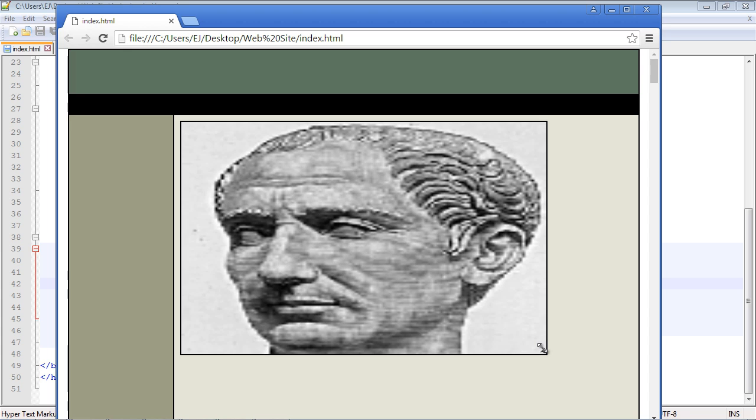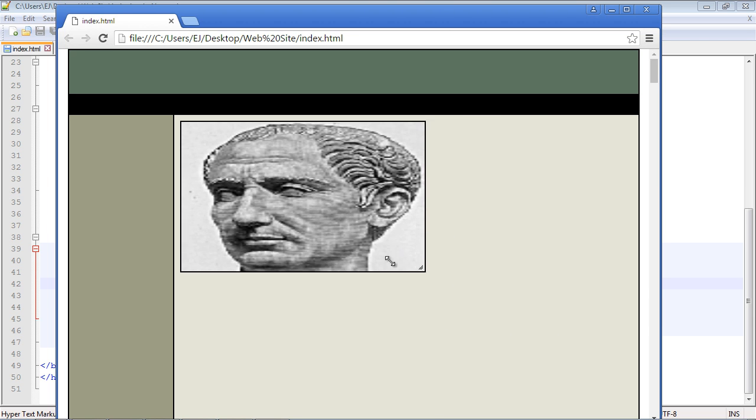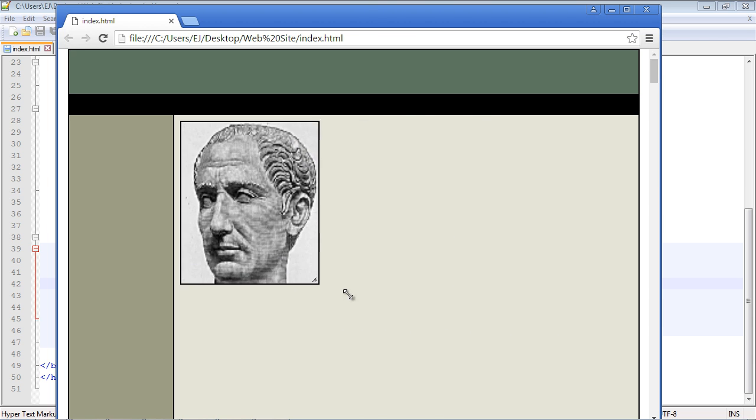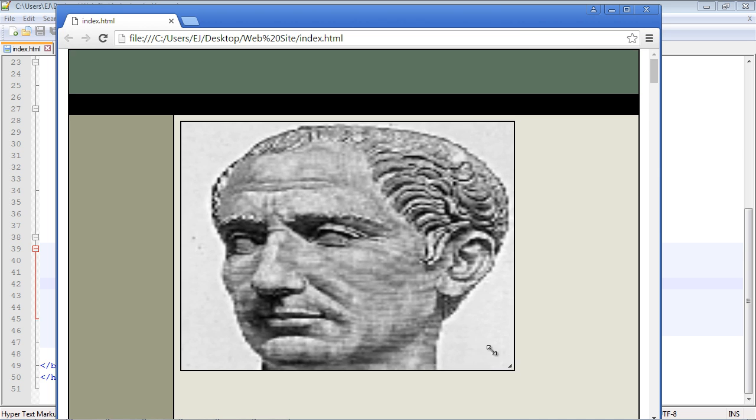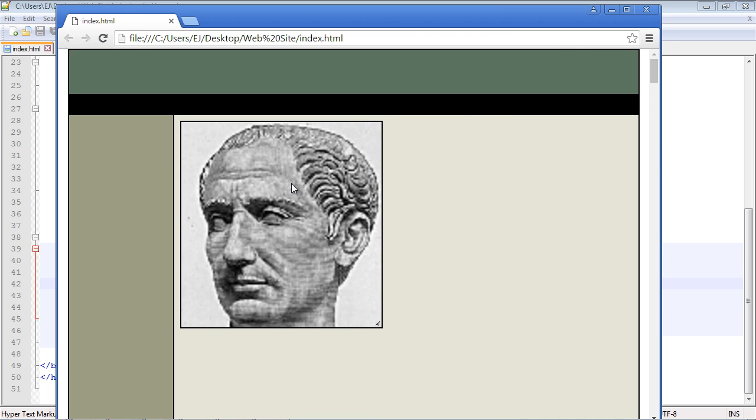Now you could use this against a section, but that gets a lot more complicated and we'll do that in a future video. But most of the time I actually use this against images, so this will allow your user to resize images within your web page. In the next video we will examine all the options that you can use with the resizable widget.